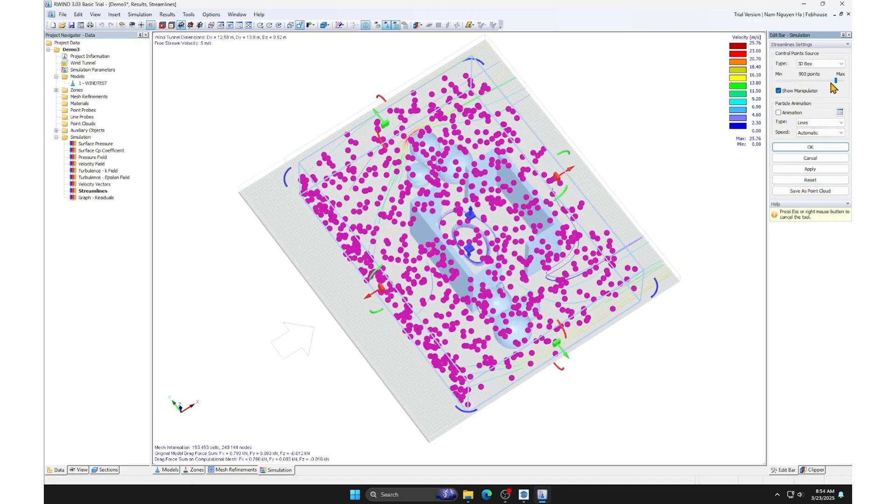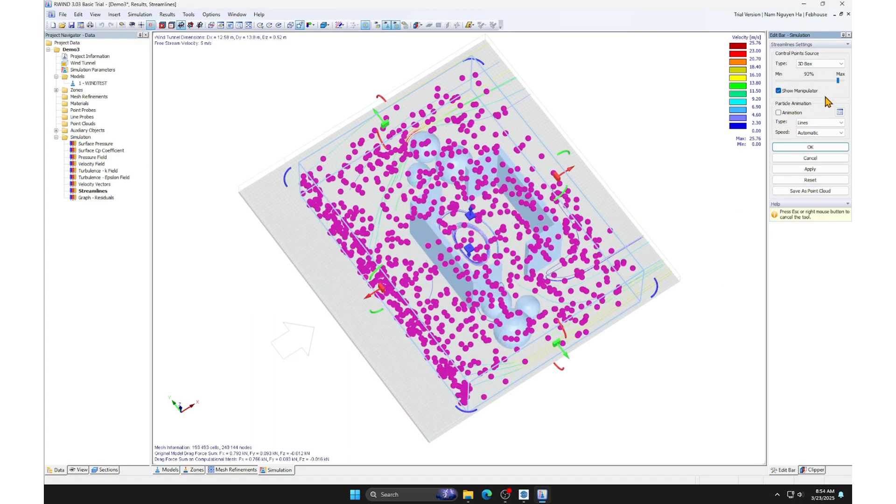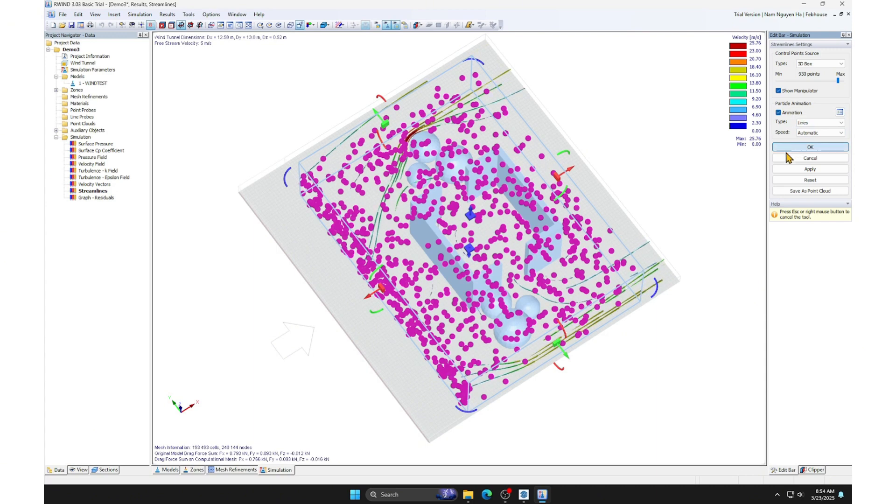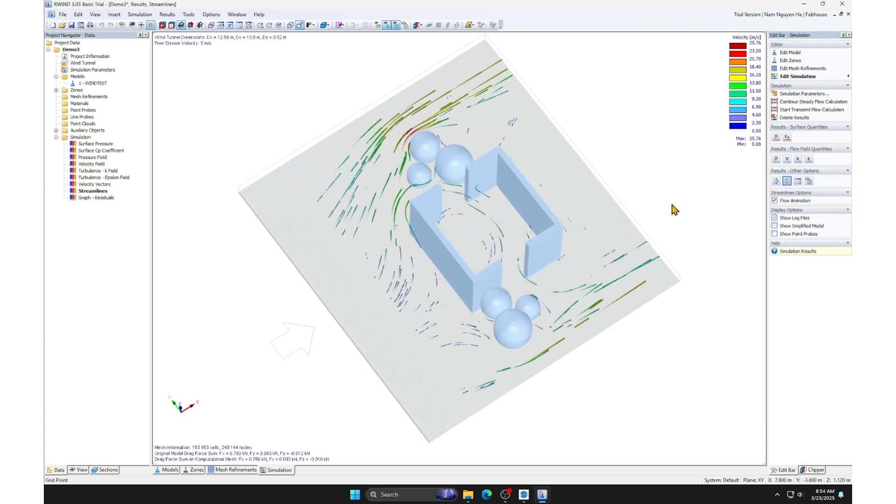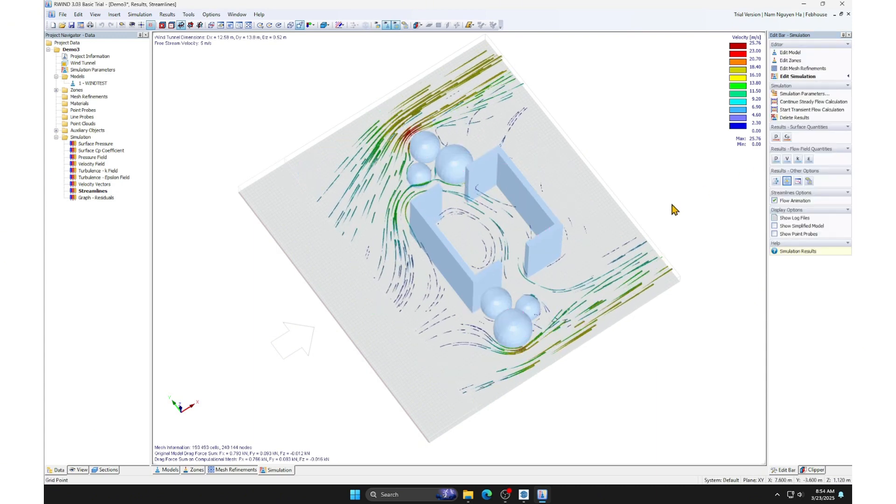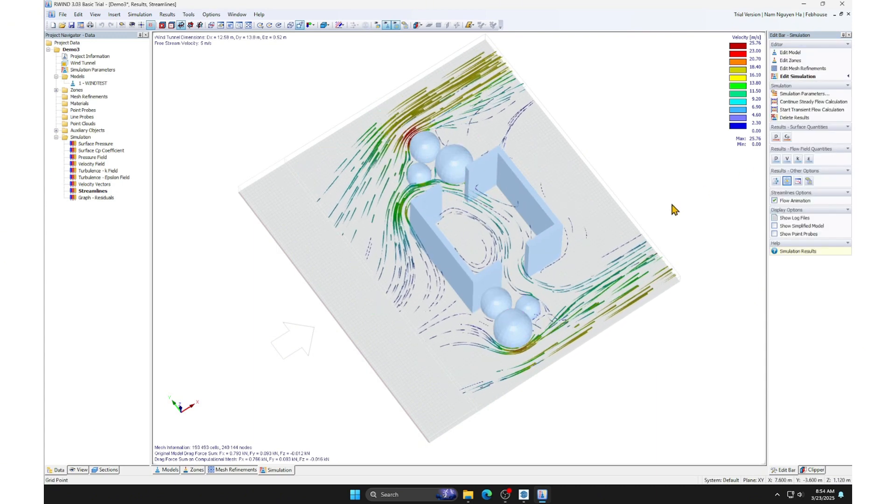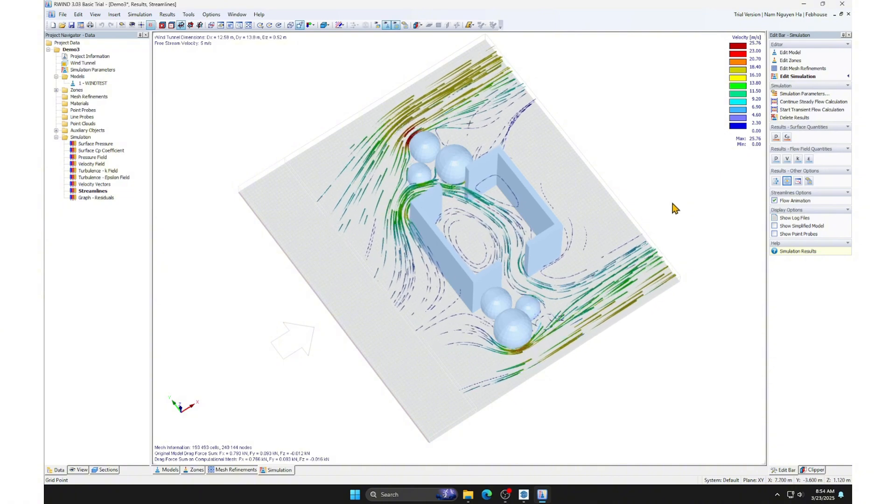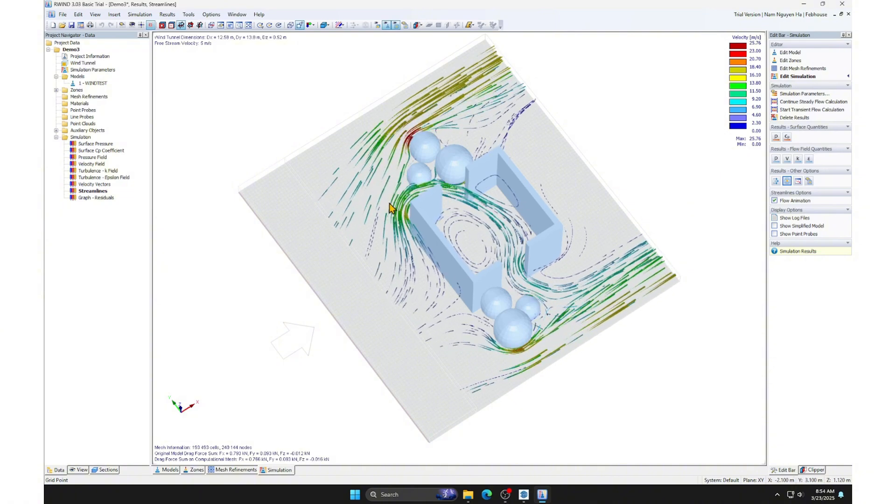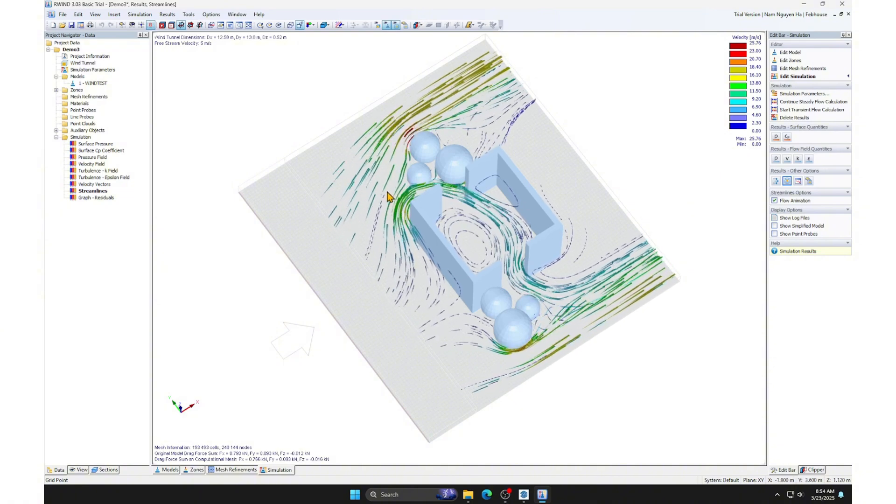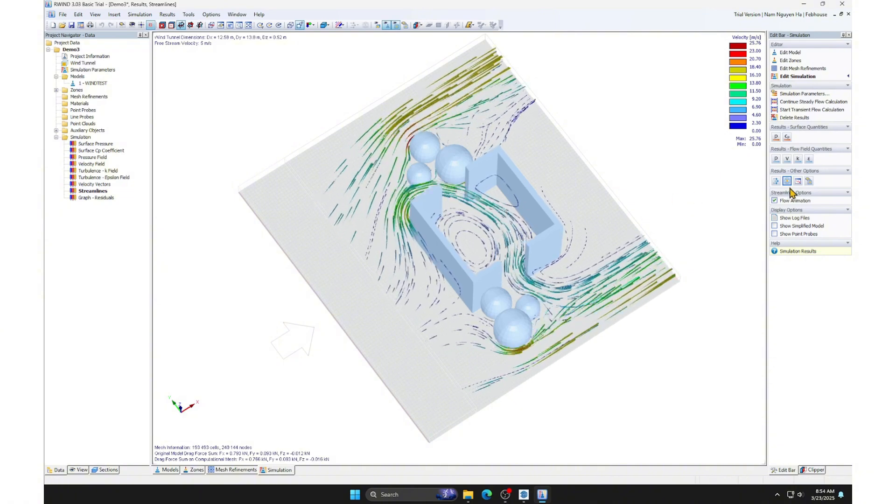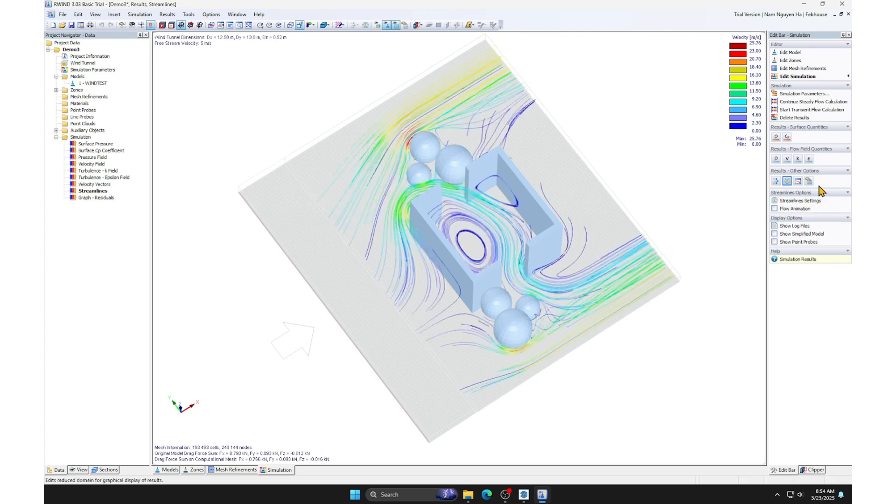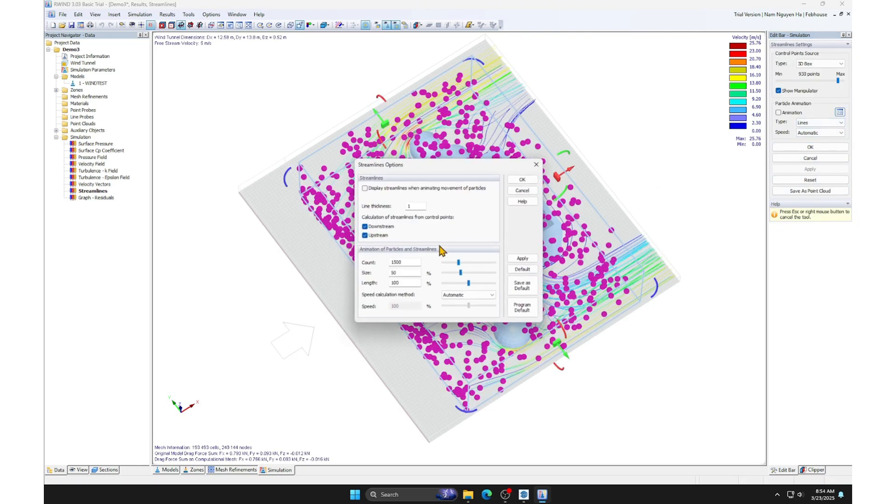I will adjust the density and size of the streamlines to visualize the airflow. Increase the density of the streamlines. I will make them smaller and shorter.